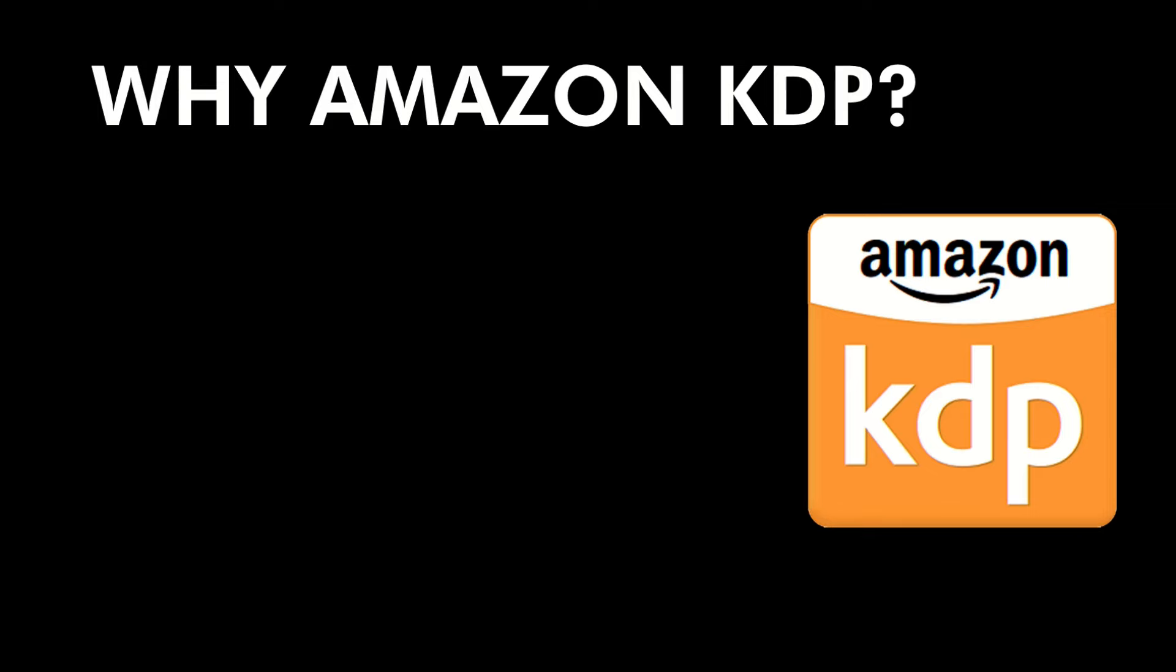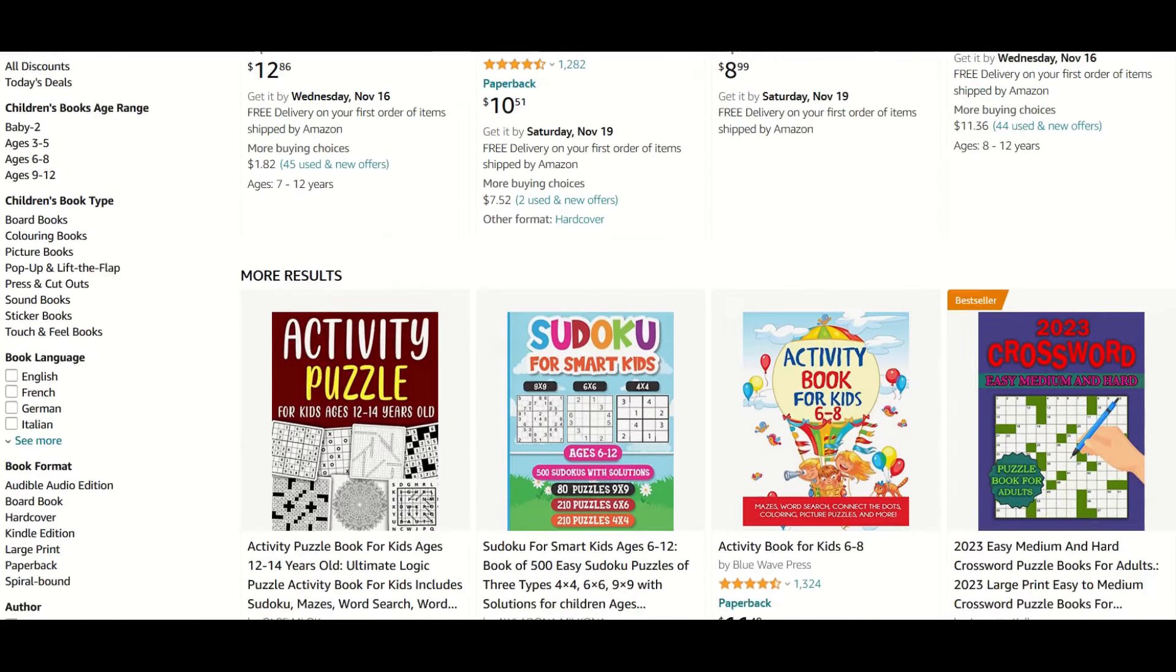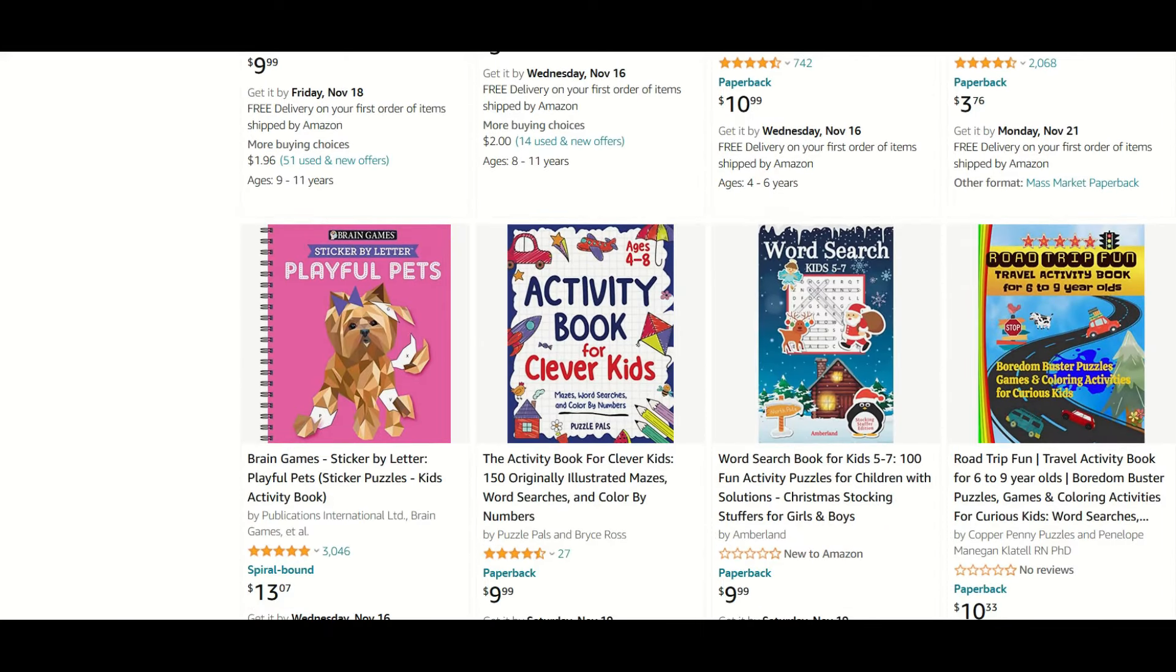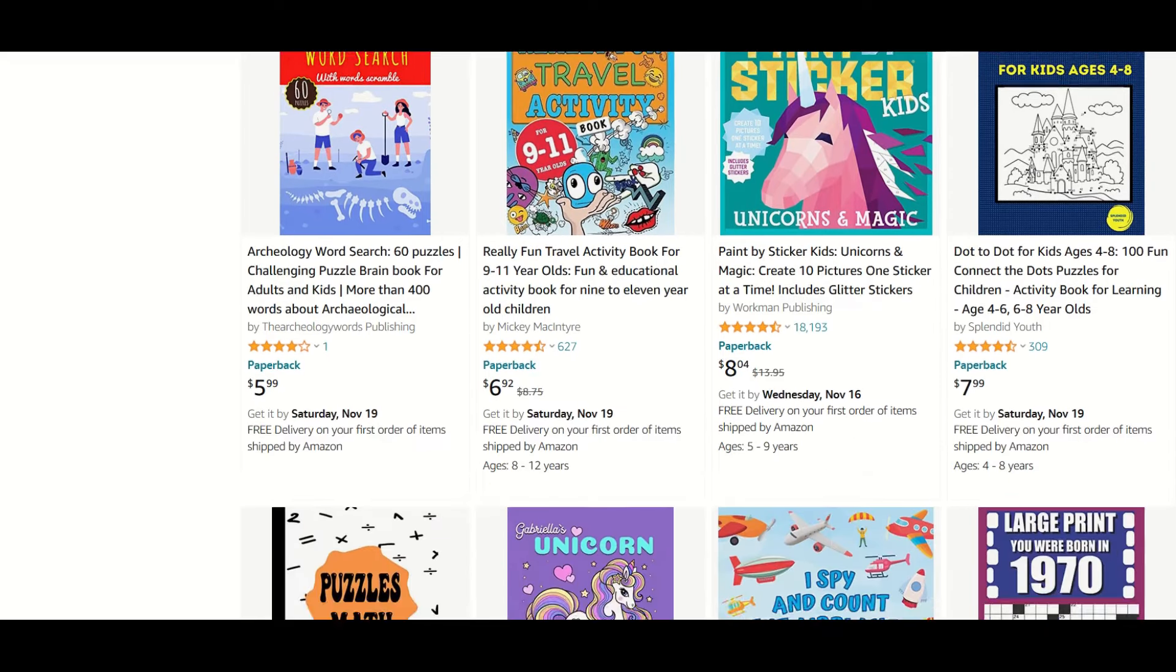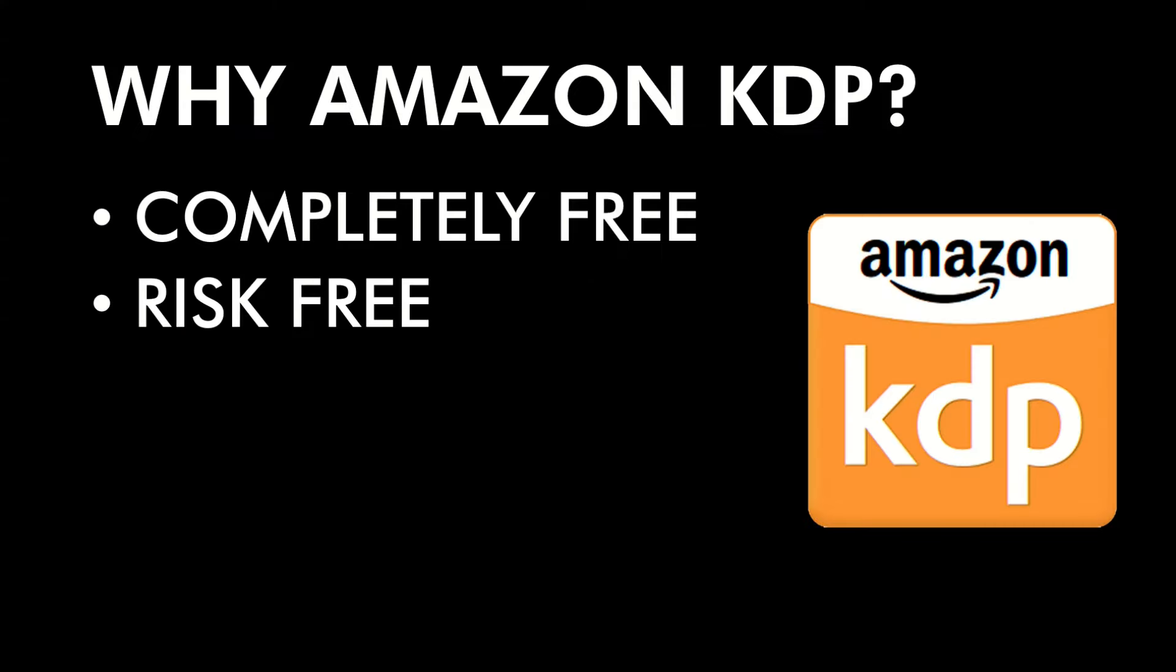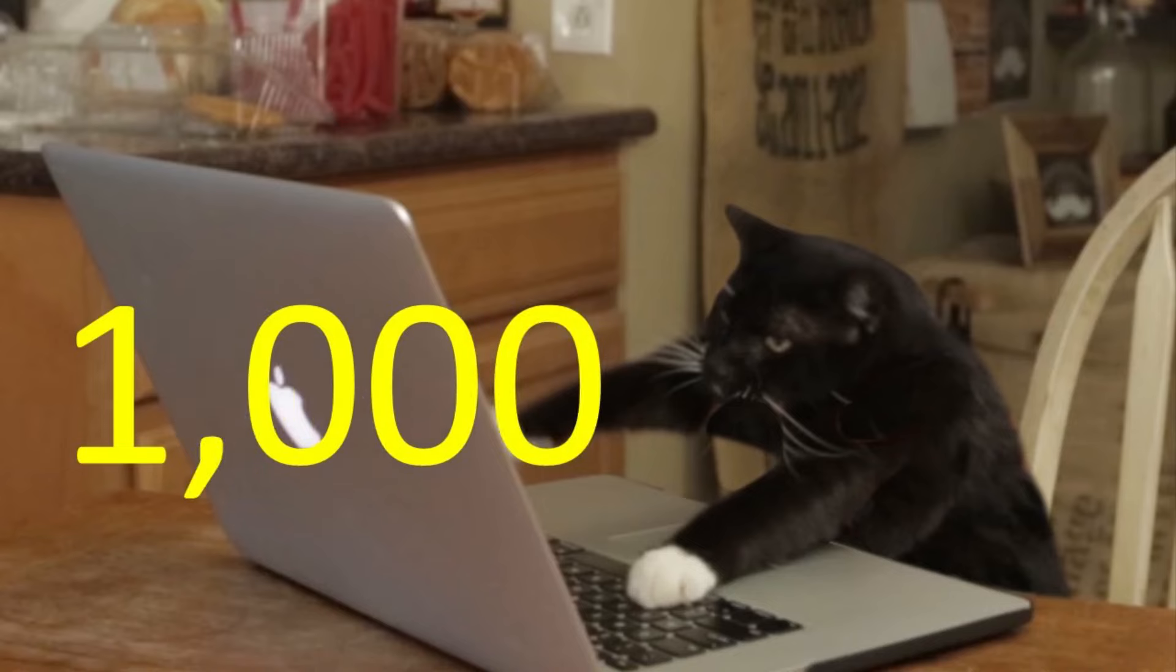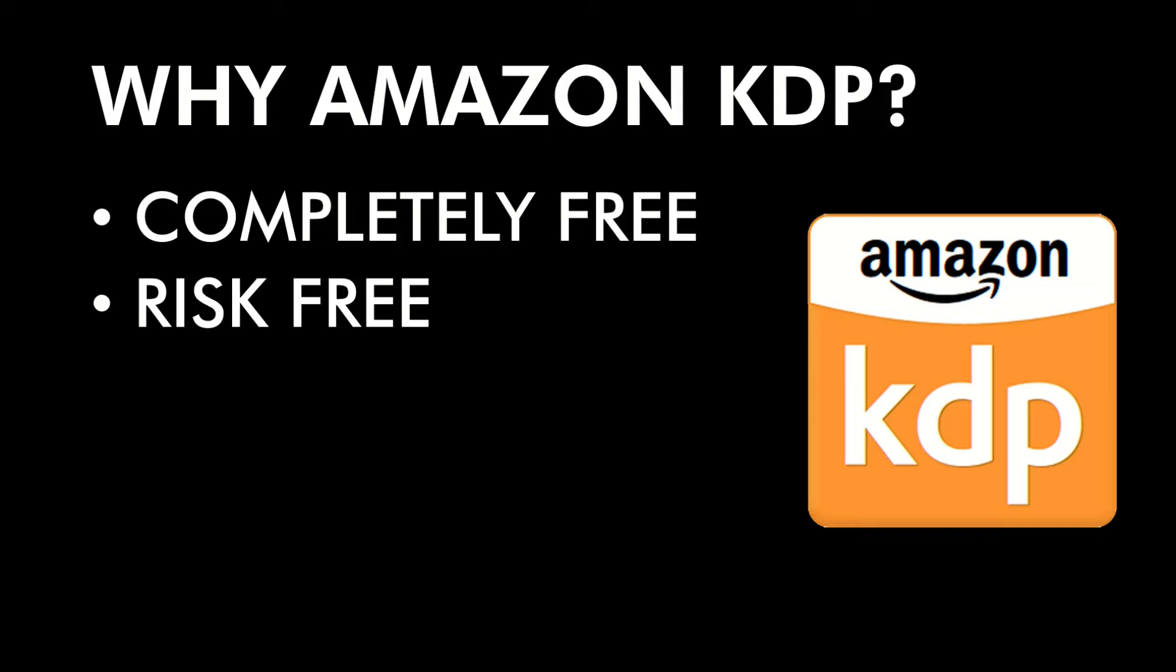Let's jump into Amazon KDP in general. Why should you sell low content books on Amazon KDP? There's a number of reasons. First of all, Amazon KDP is completely free to list. It's also risk-free. There's no listing fee. It doesn't cost you anything to upload a book onto Amazon KDP. There's nothing technically stopping you from uploading a hundred books, a thousand books. It's just your time and energy and creativity.